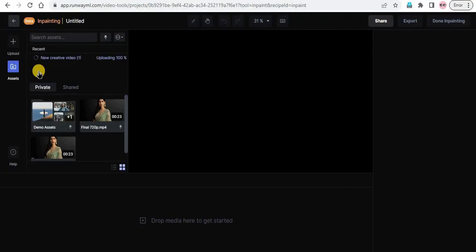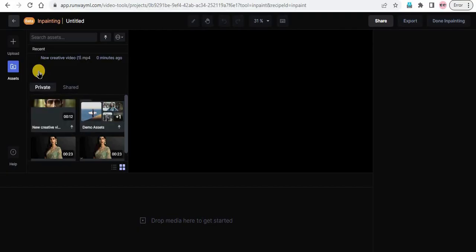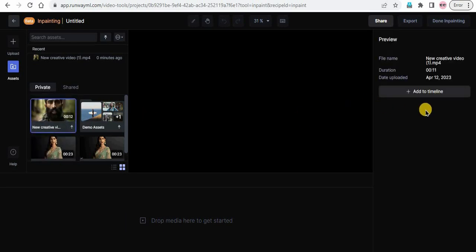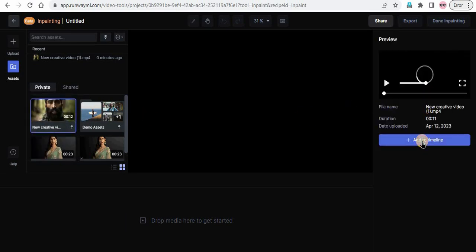Step 4: Apply the inpainting tool. Once your video is uploaded, it will appear in the workspace. Click on the video to select it and in the preview section, click on the actor timeline button.